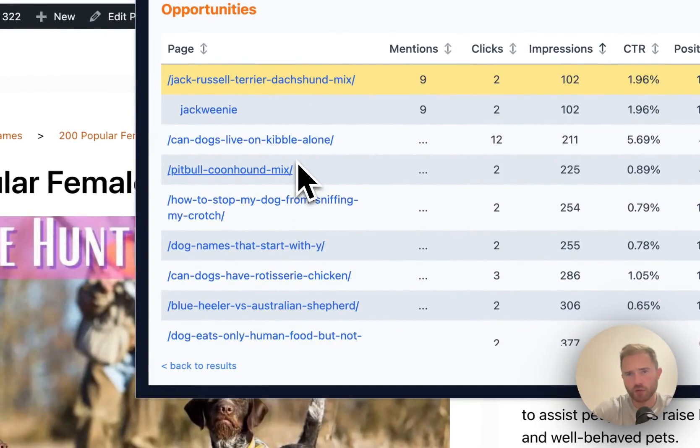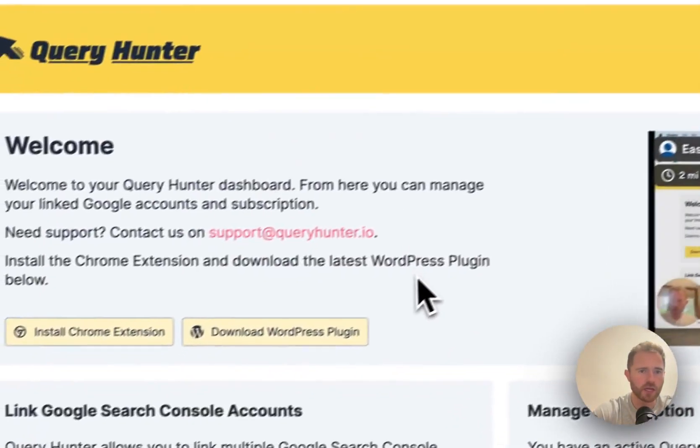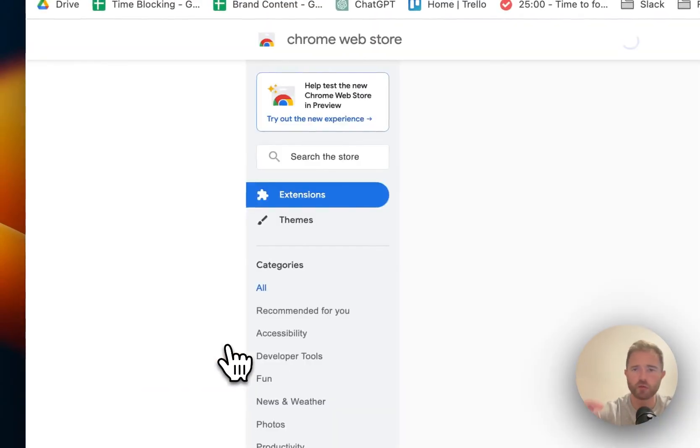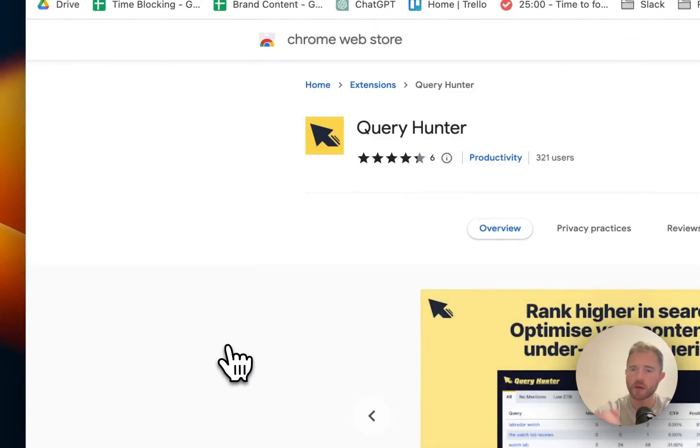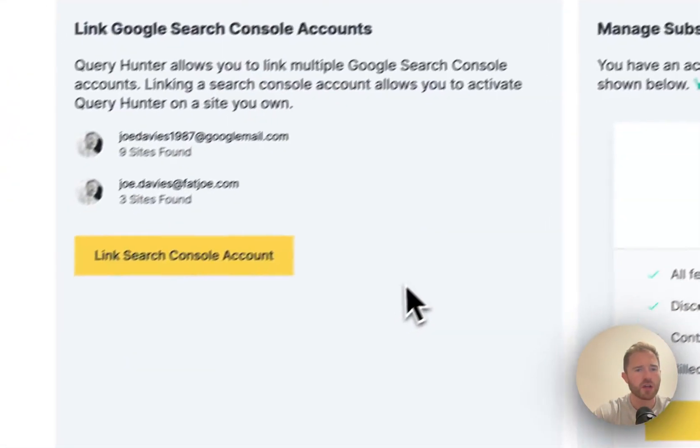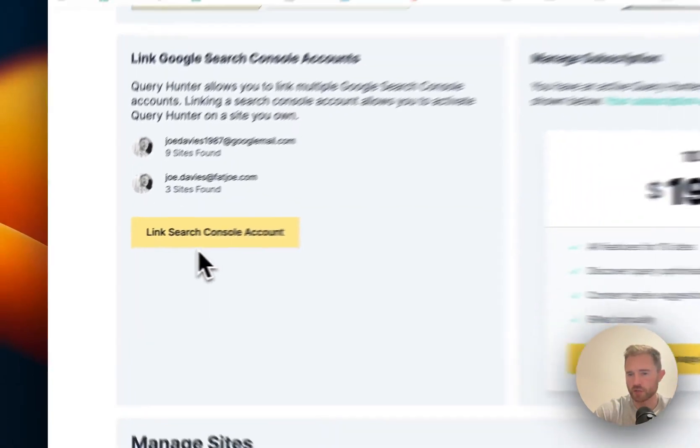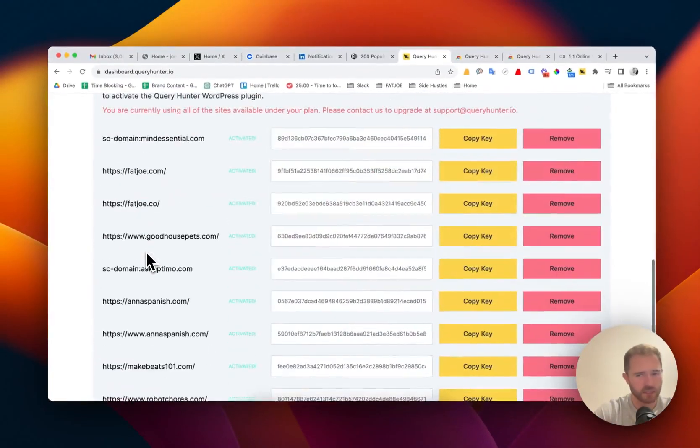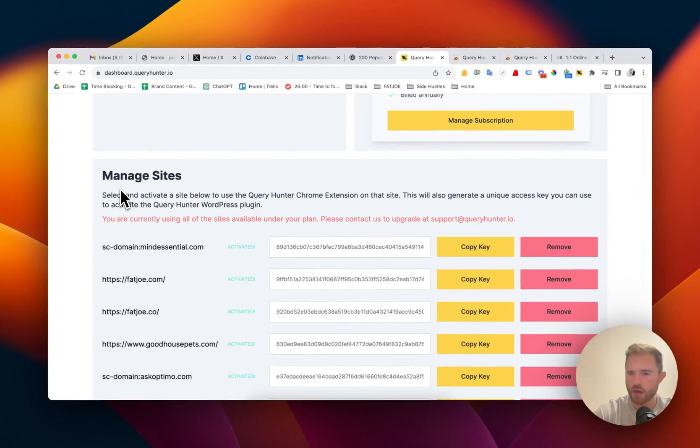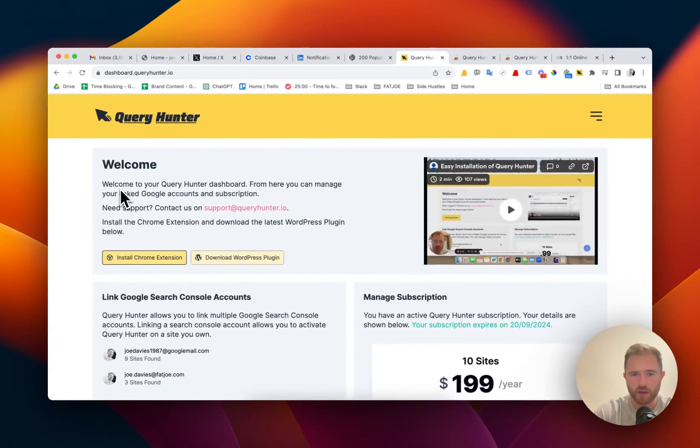Now installing is really easy. All you have to do is go and press install chrome extension, that takes 2 seconds. Then you hook up your Google search console account, that takes 2 seconds. And then you add the site in the manage site section. It's really easy to do and I think you'll love it. Let us know what you think about it.